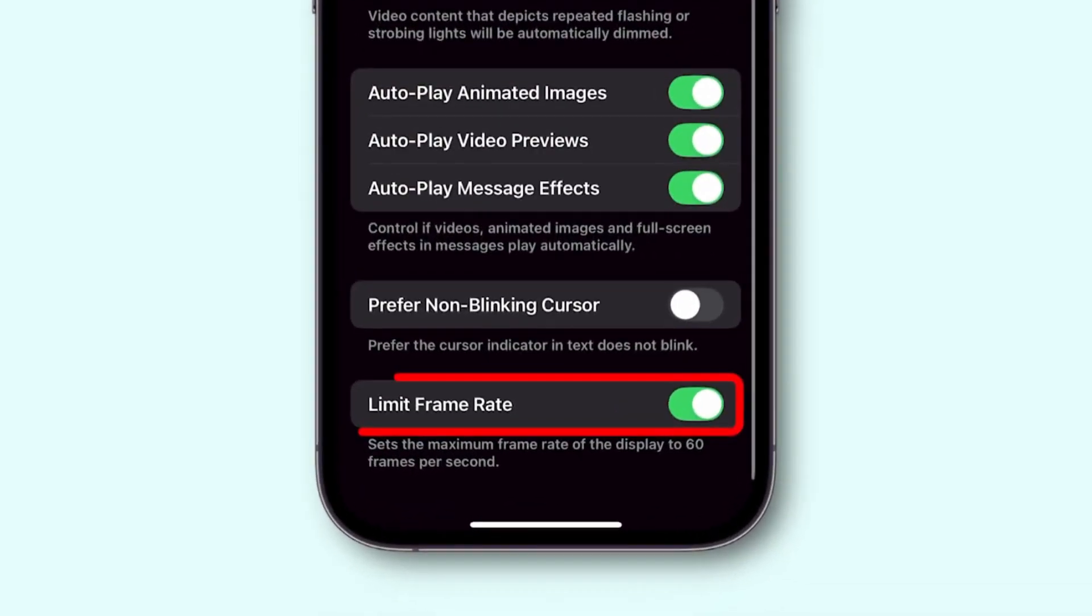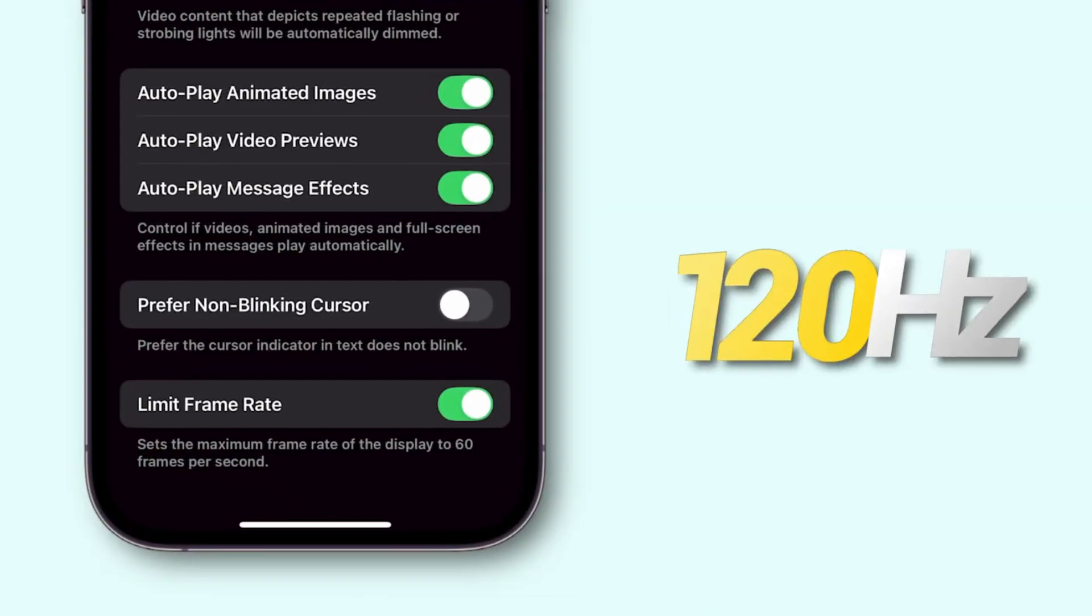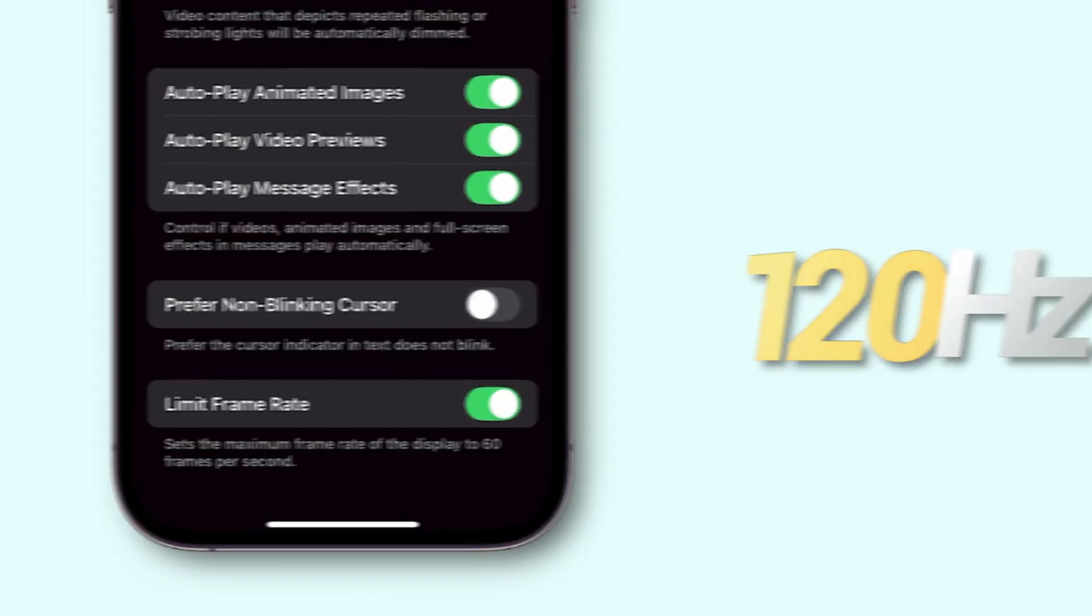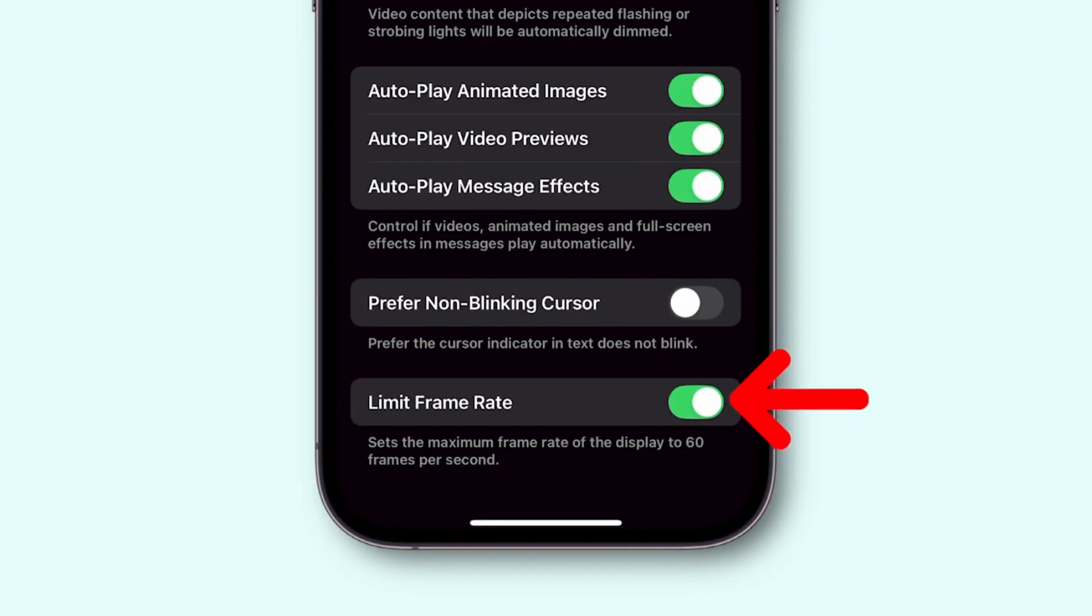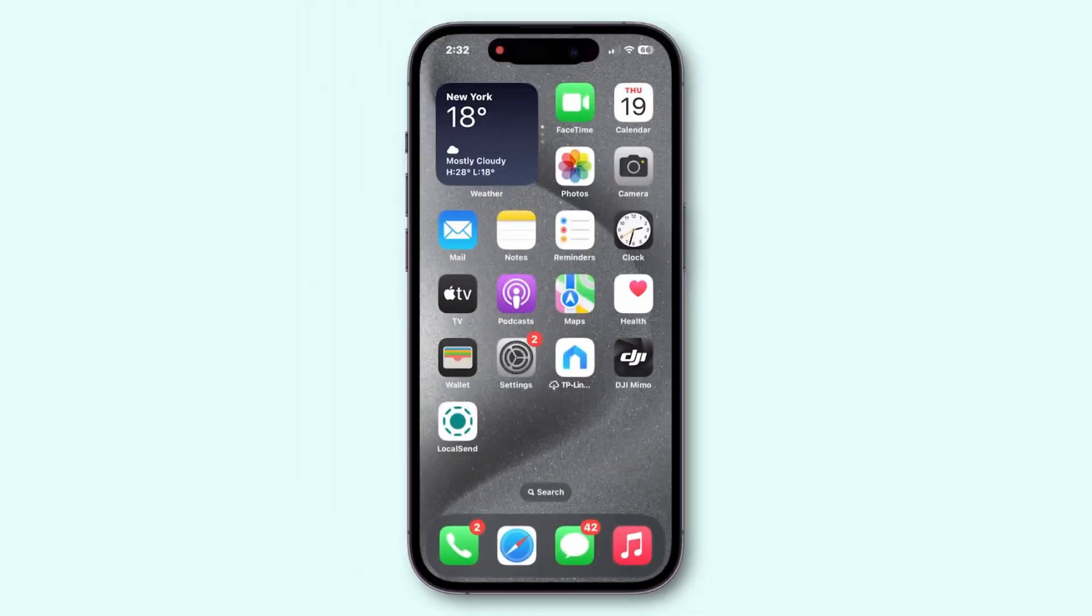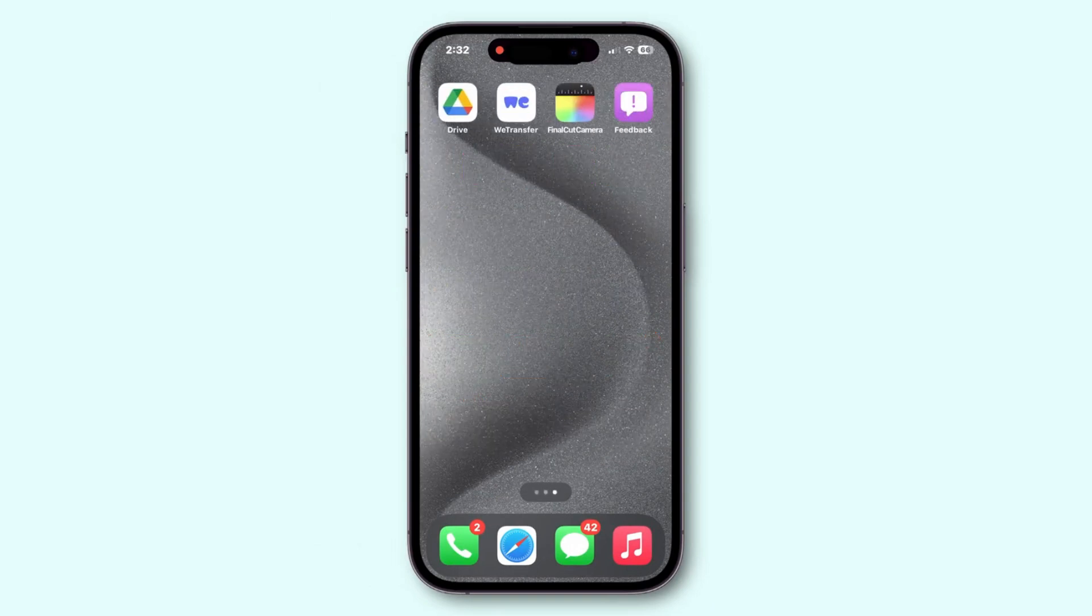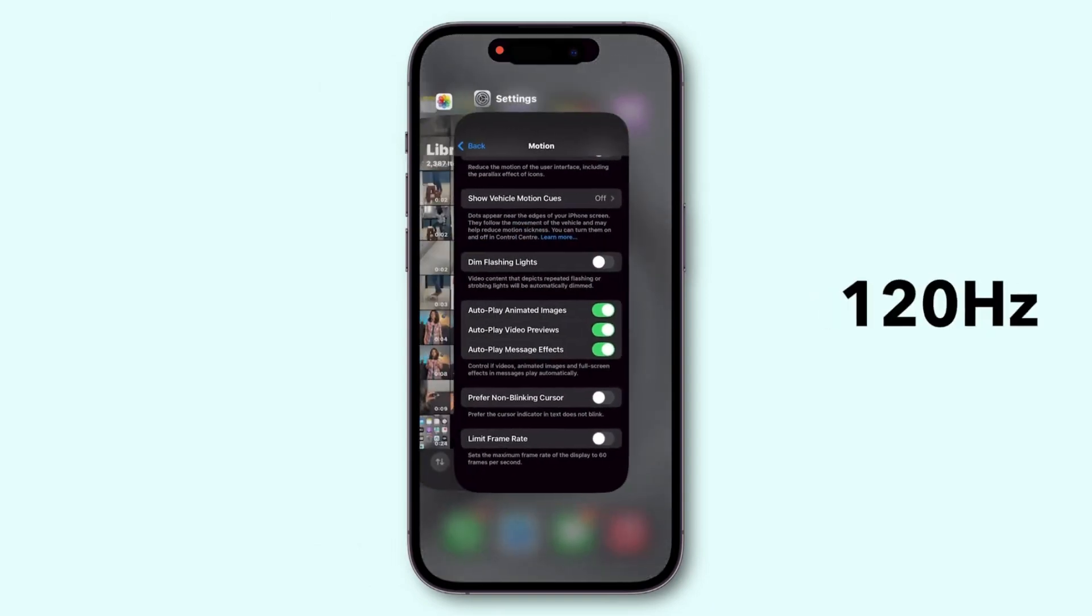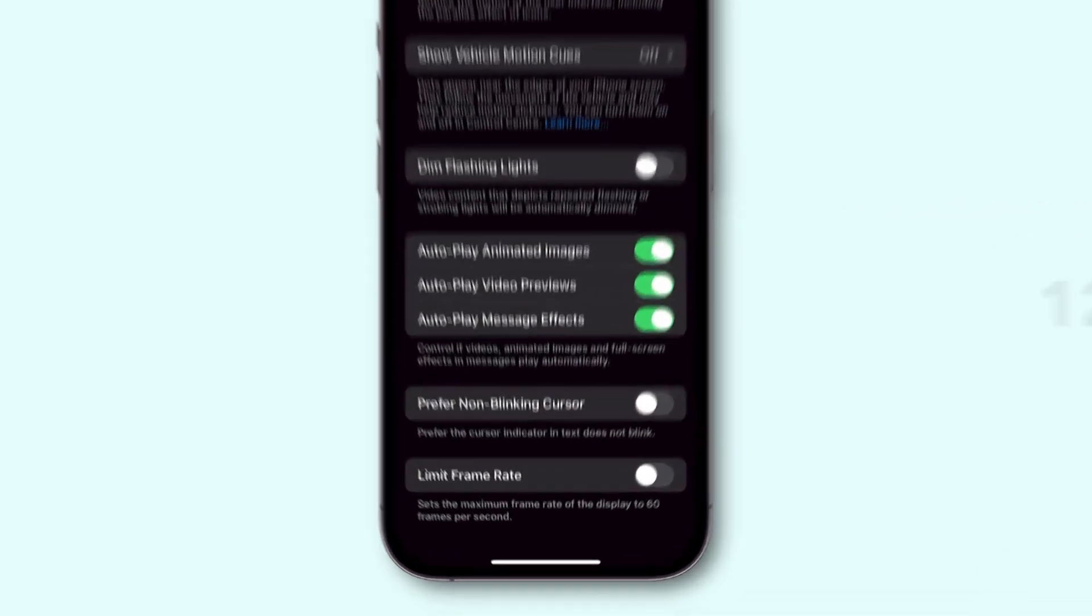To enable 120 hertz ProMotion display, ensure the Limit Frame Rate option is turned off. Now you can experience the 120 hertz display motion. Conversely, to disable 120 hertz, switch the Limit Frame Rate option to on.